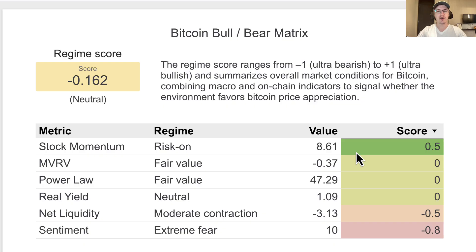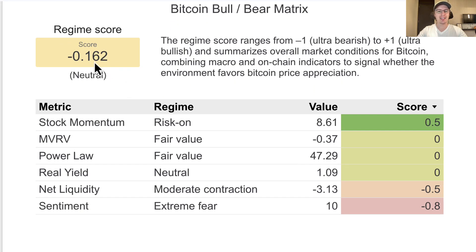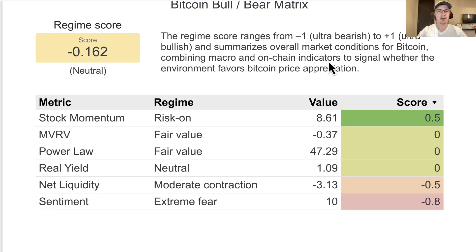I wanted to start off by looking at the Bitcoin bull bear matrix. This is a collection of six metrics that I look at to understand if the current environment, both external and internal to Bitcoin, is conducive for Bitcoin price appreciation. The overall regime score is slightly bearish — we're at negative 0.16. This score ranges from negative one (ultra bearish) to positive one (ultra bullish), and it's a weighted average of these six metrics.